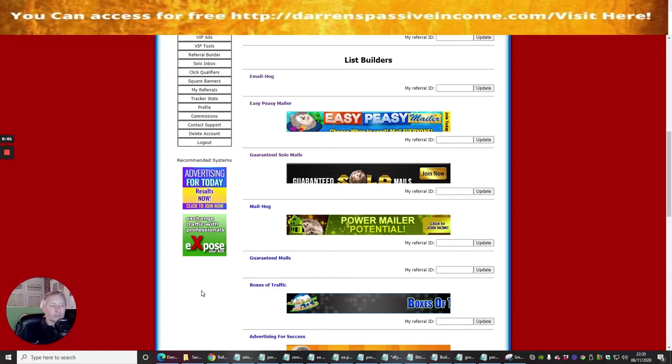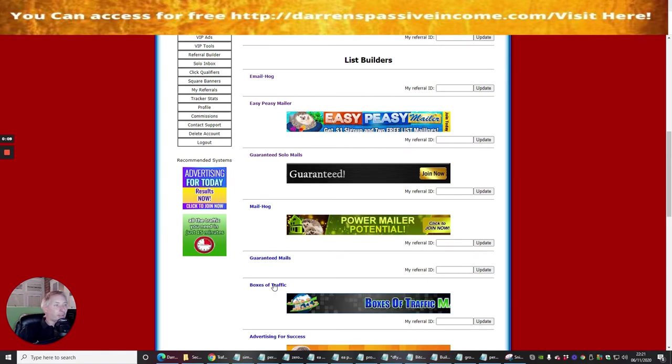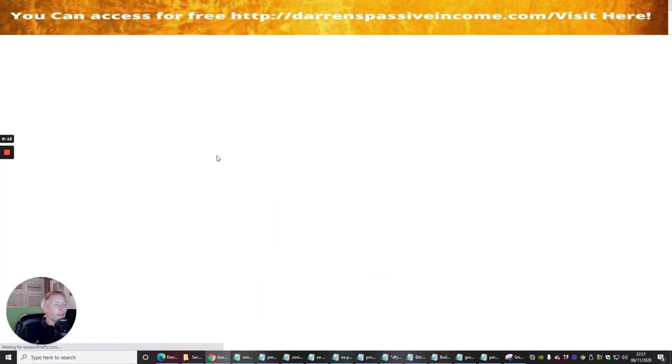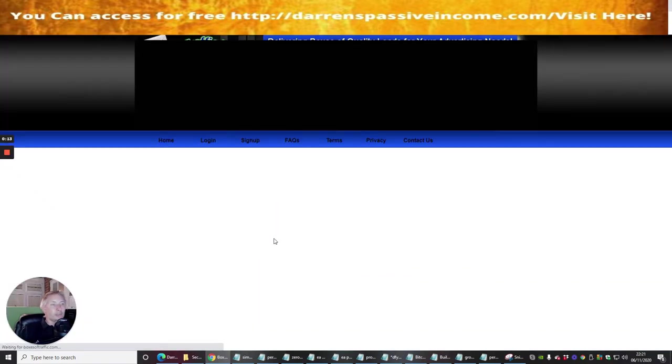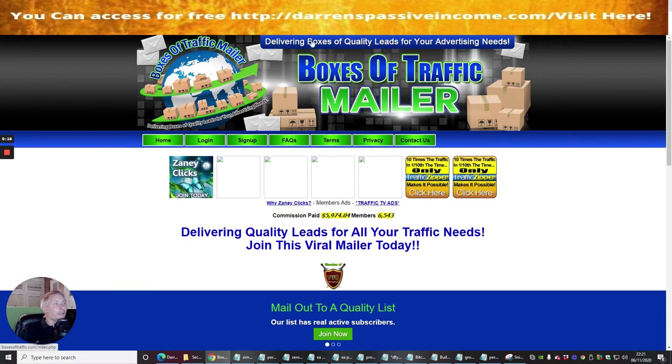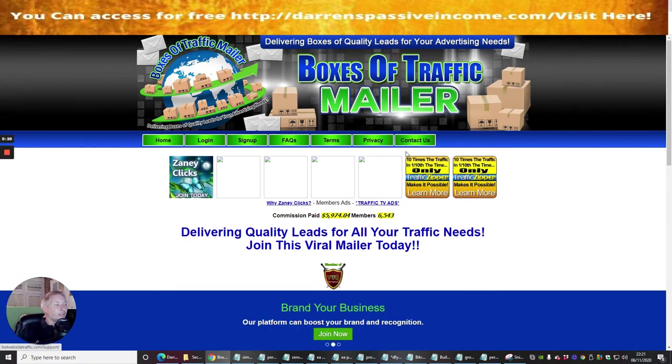Okay guys, welcome to my next info product called Boxes of Traffic. We're going to go through this together. We're going to click on this link and this is going to open up a window. You can see now Boxes of Traffic delivers boxes of quality leads for your advertising needs.